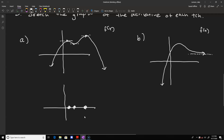From there we can figure out what the rest of the graph looks like. If the function is increasing, the y values of the derivative have to be positive; if it's decreasing, they have to be negative. So we have to be above the x-axis left of the first dot, below between dots 1 and 2, above between dots 2 and 3, and then below again. The graph essentially looks something like this.